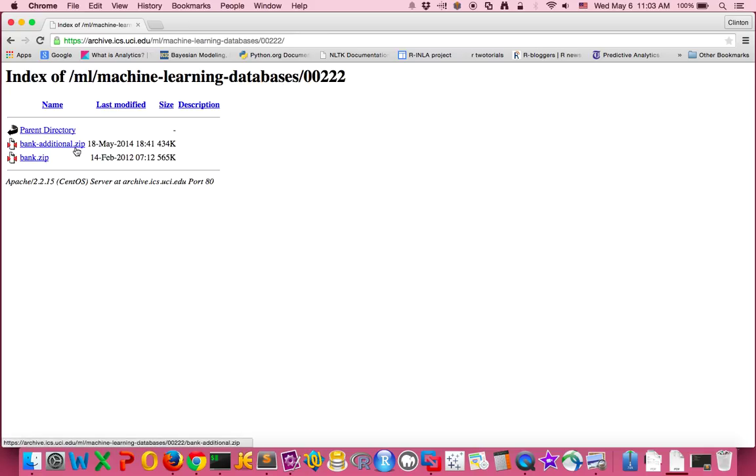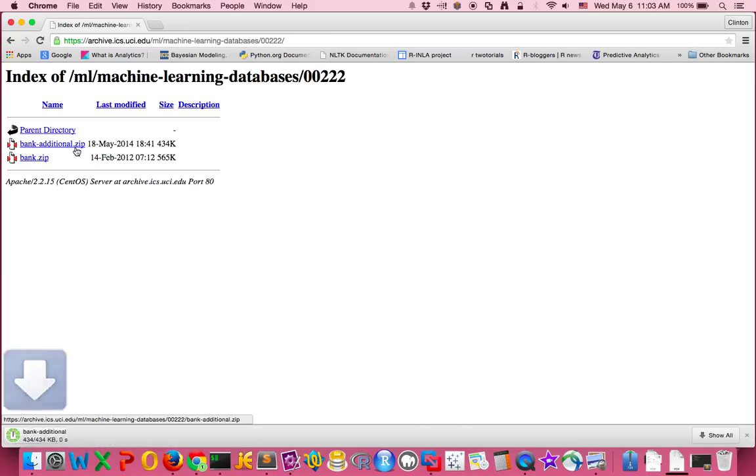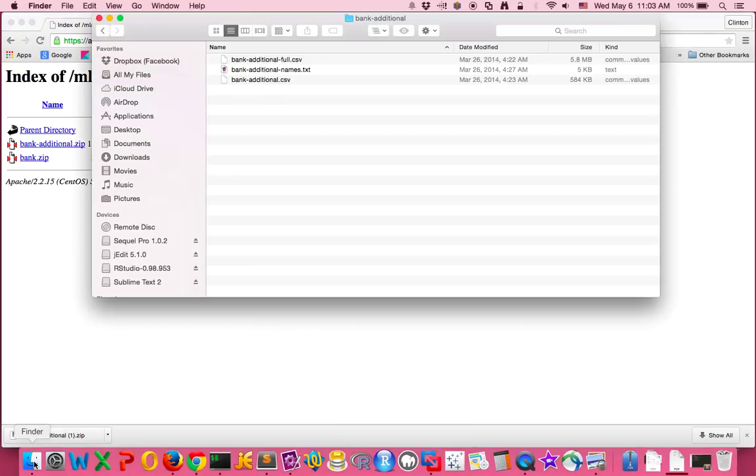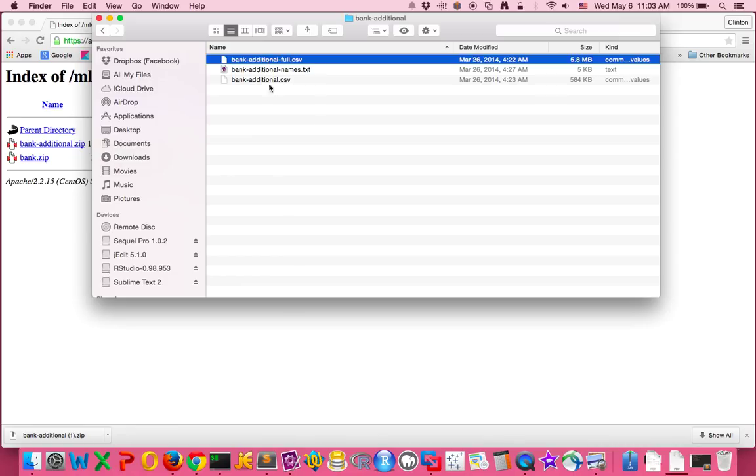We need the first one, so you can click on the file to download it. When you download it, it's downloaded into your downloads folder. If you go into your downloads folder and click on the zip file, it'll open up. When you look inside the bank-additional file, what we're going to be using is the bank-additional-full.csv.